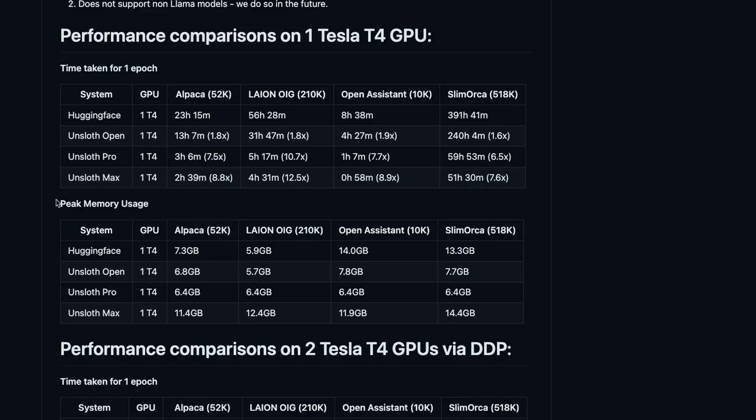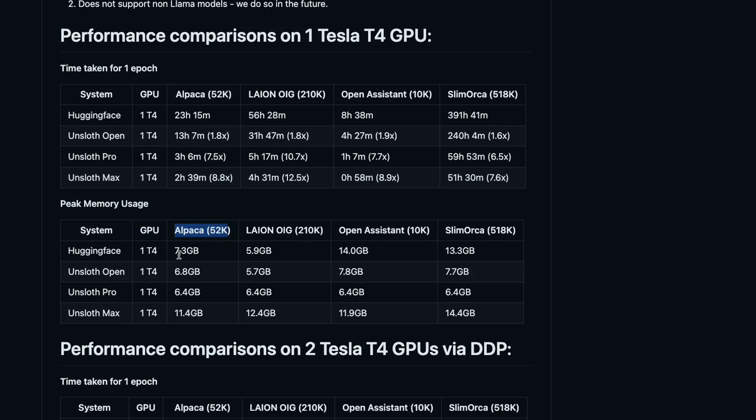On the hugging face repo, they also provide the peak memory usage for different datasets. If you look here on a single T4 GPU, if you look at the alpaca dataset, hugging face transformer takes around 7.3 gigabytes, whereas the free tier takes around 6.8 gigabytes for the alpaca 50,000 examples.